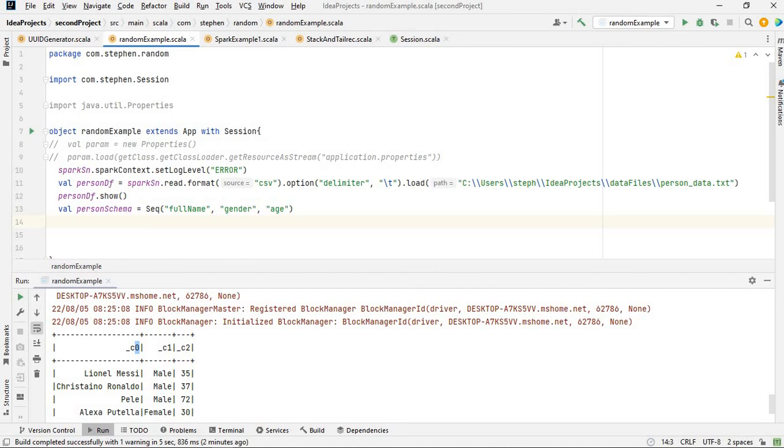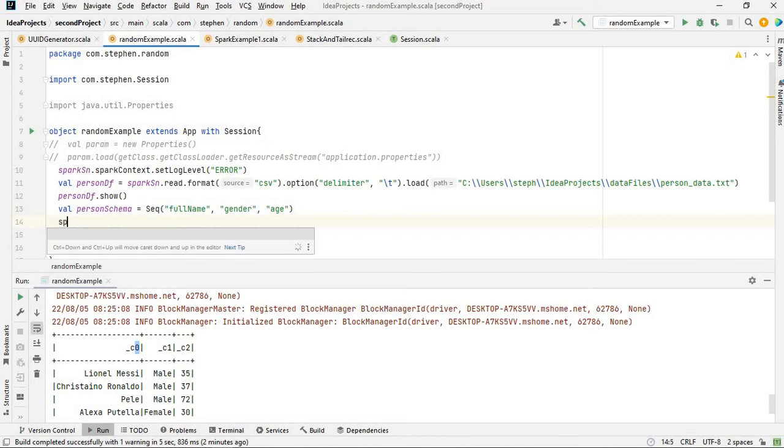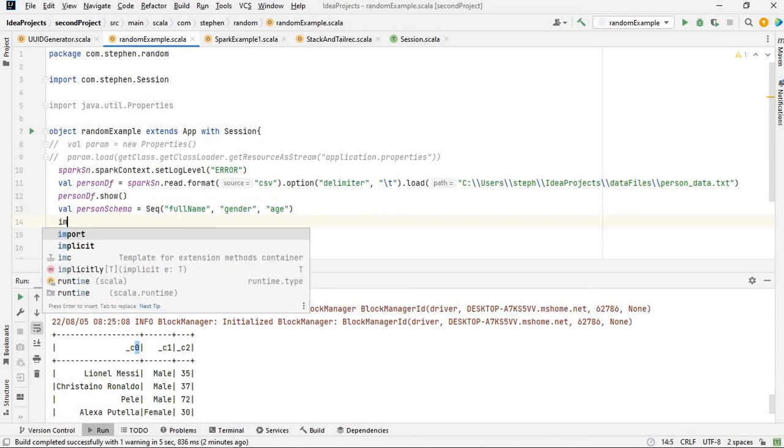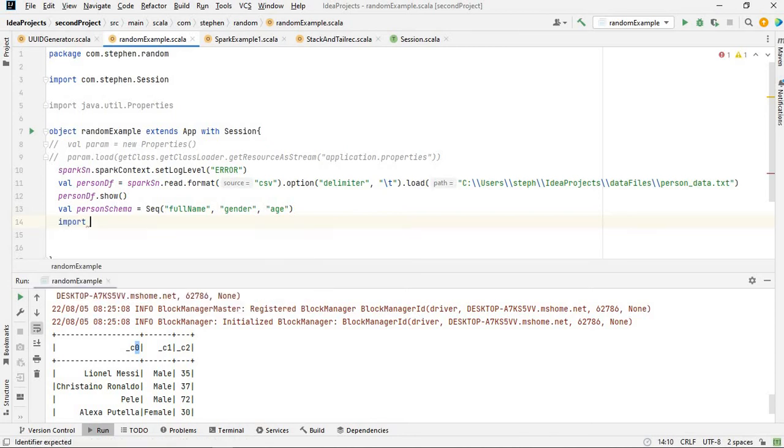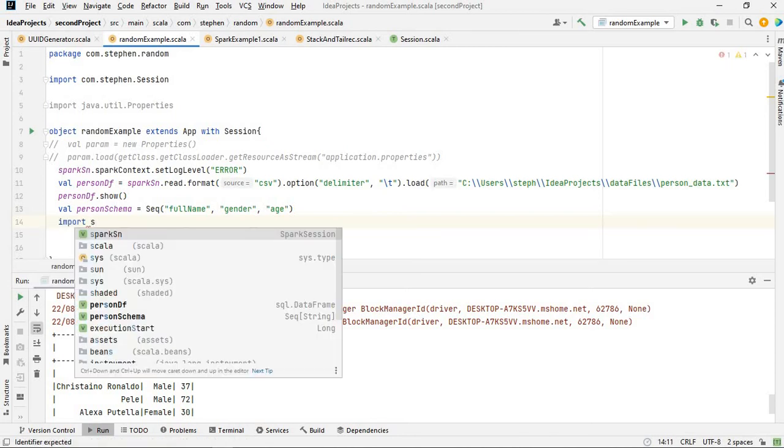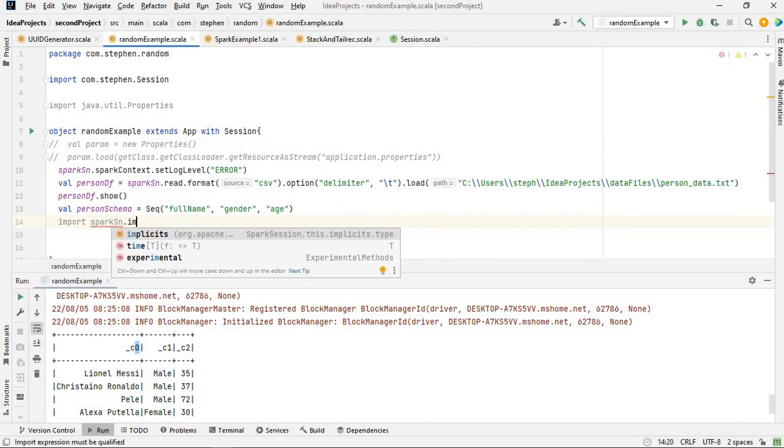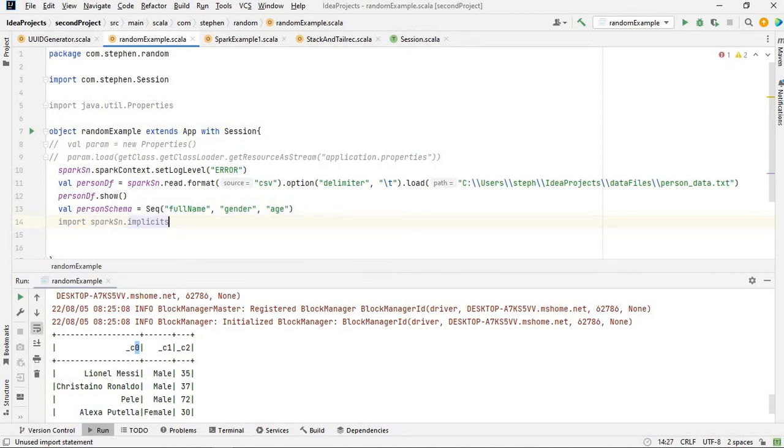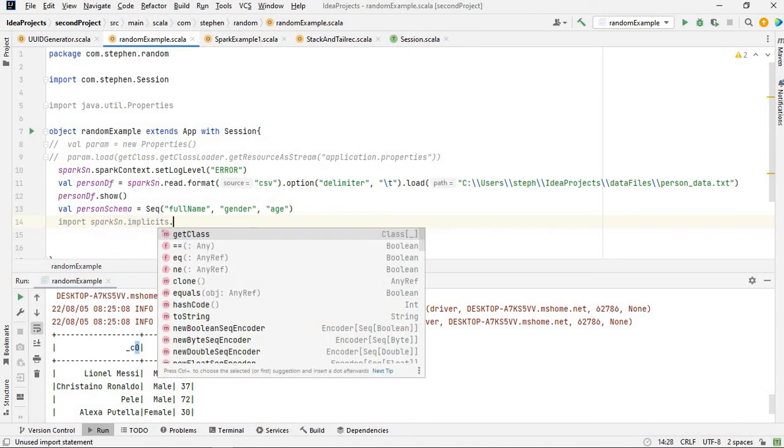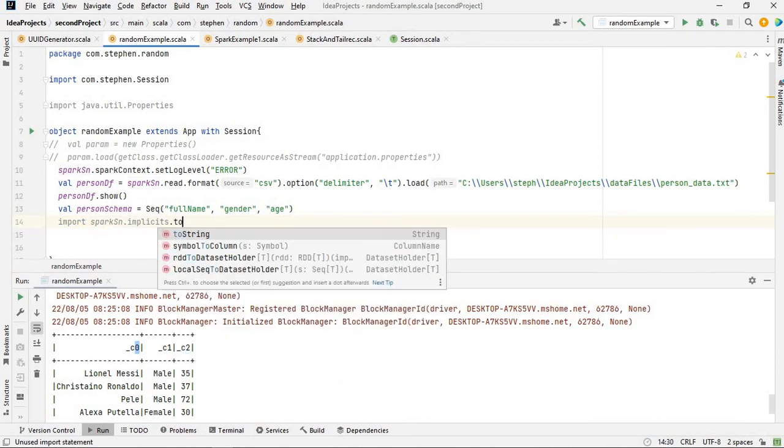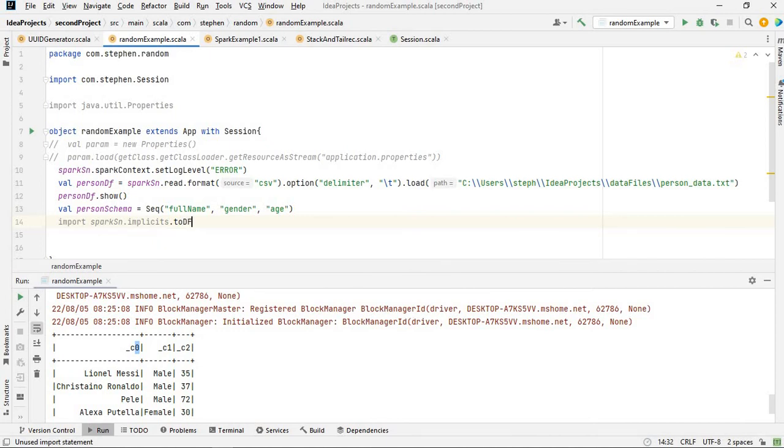The method you're going to use is toDF, but in order to get toDF you have to import implicits from Spark. Using the Spark session you already have, you can say import spark.session.implicits.toDF.